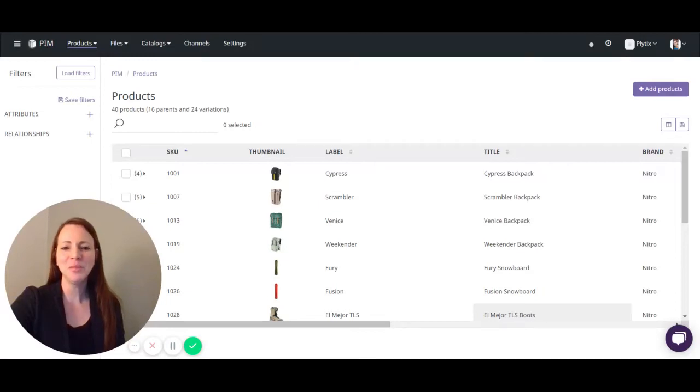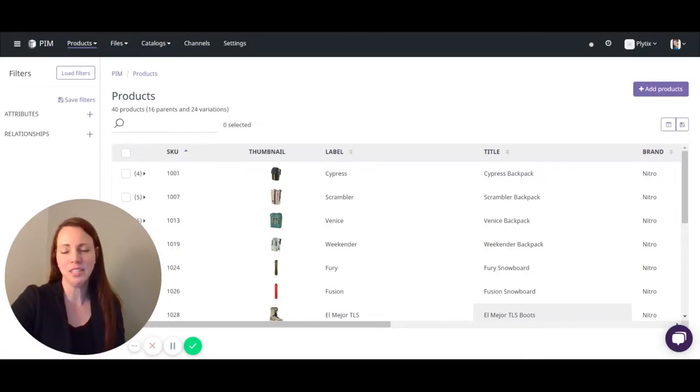Hi, I'm Risa with Plytics. In this video we're going to talk about smart and static lists.